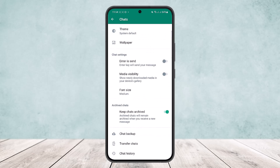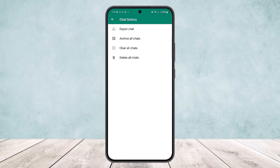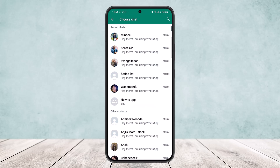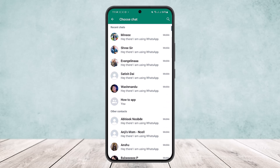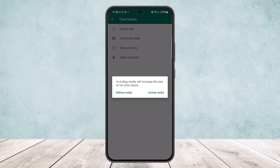Now that's how you backup. To restore, head into the Chats option, then head into Chat History, and simply tap on Export Chat. Once you tap on Export Chat, you'll get an option to choose a chat. Select the chat that you want to restore the chat history from.